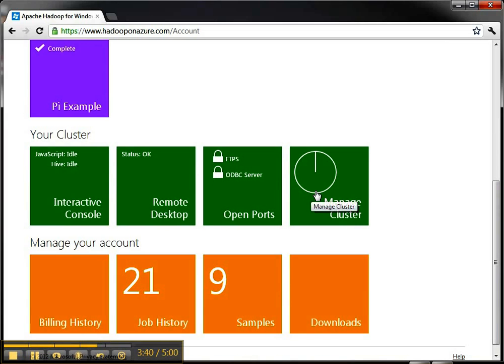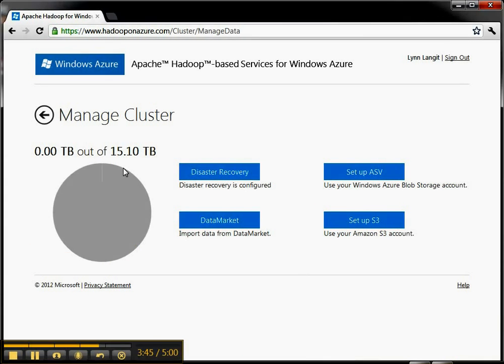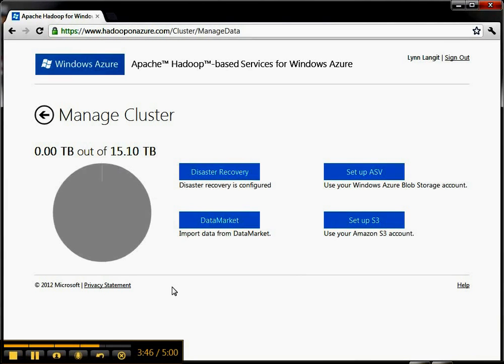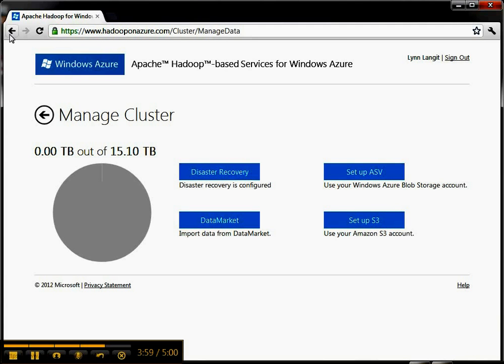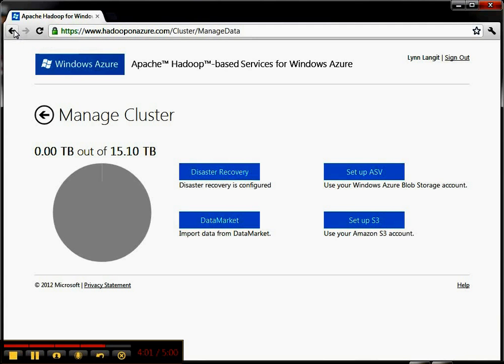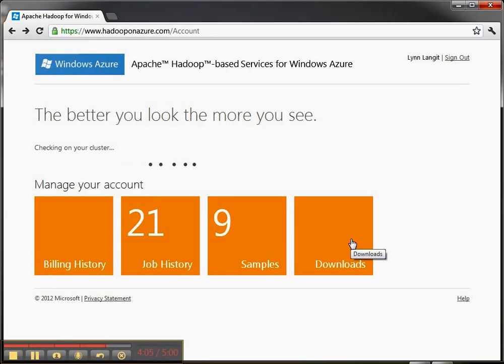I guess I'll just click on manage cluster since I have a minute or so left here. You can see that disaster recovery is configured. I have 15 terabytes to work with. I can import data from Windows Azure data market, or I can set up the Windows Azure blob storage, or I can set up S3 to populate this cluster with some data so I can do some crunching on it. That's how the import and management functionality is exposed in this first version.